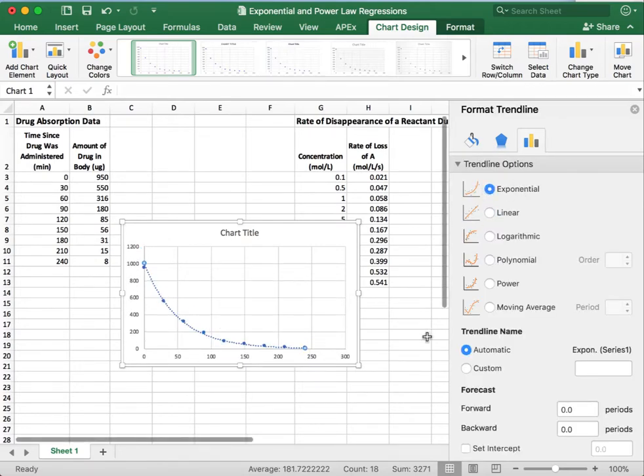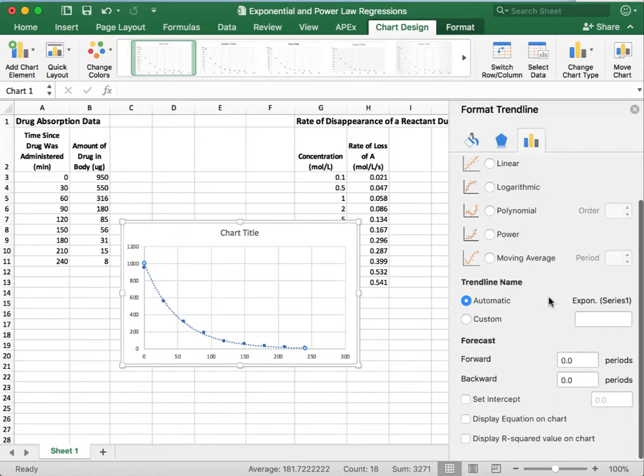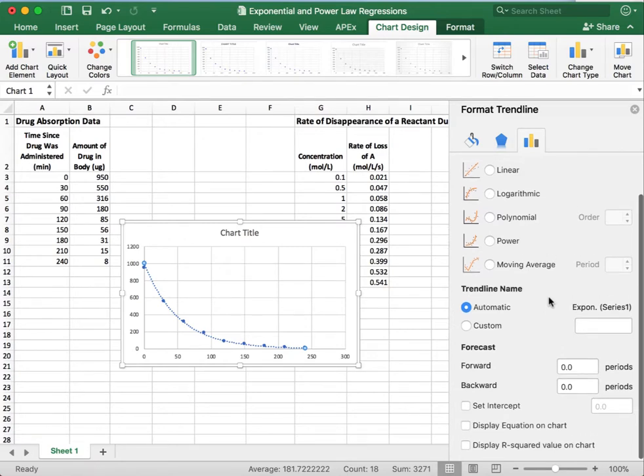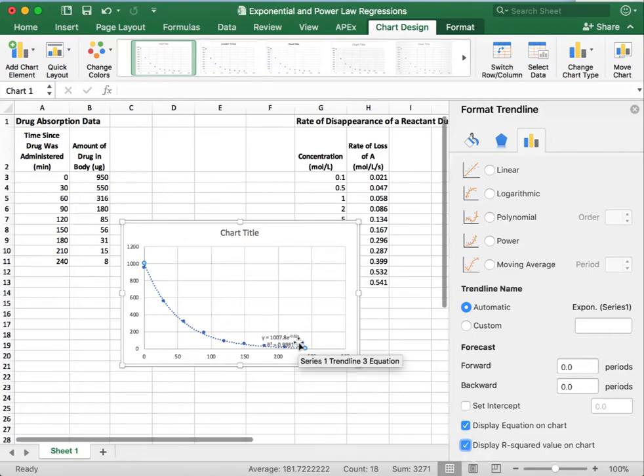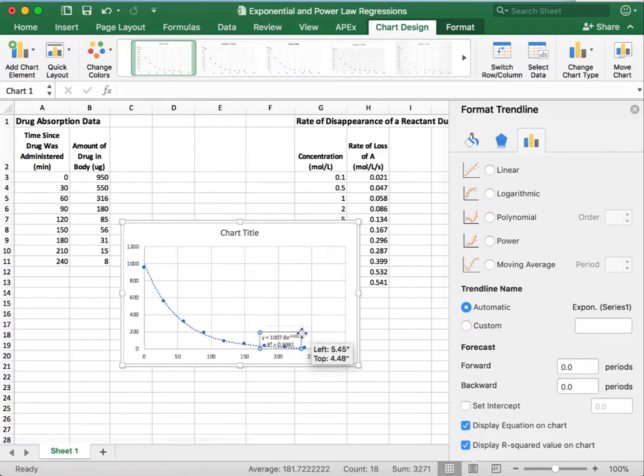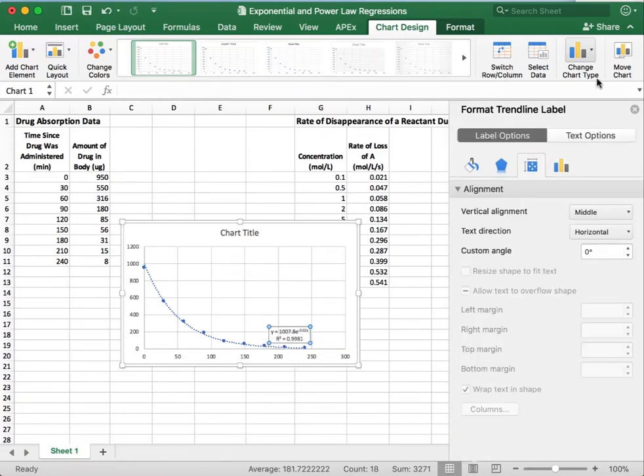So we're going to go back in there, click exponential, and then we can do the same thing that we did for the linear regression, where we can display our equation on this chart, and we can display the r squared value on the chart.